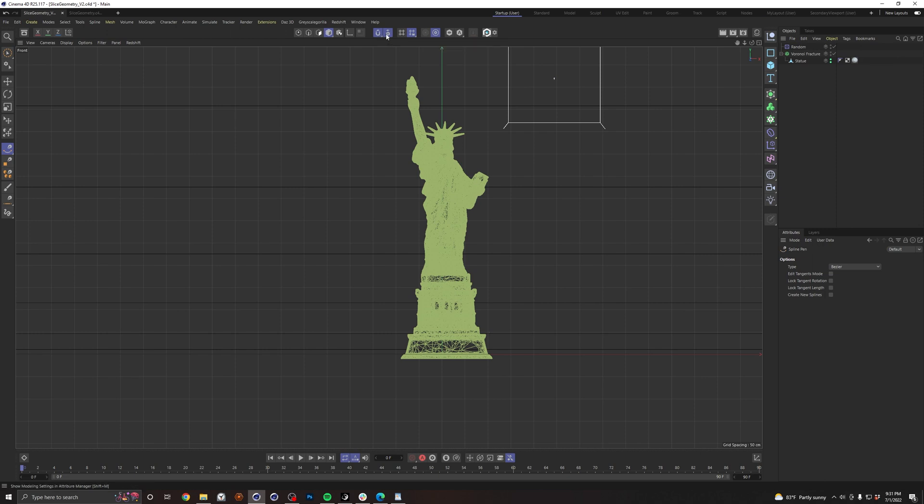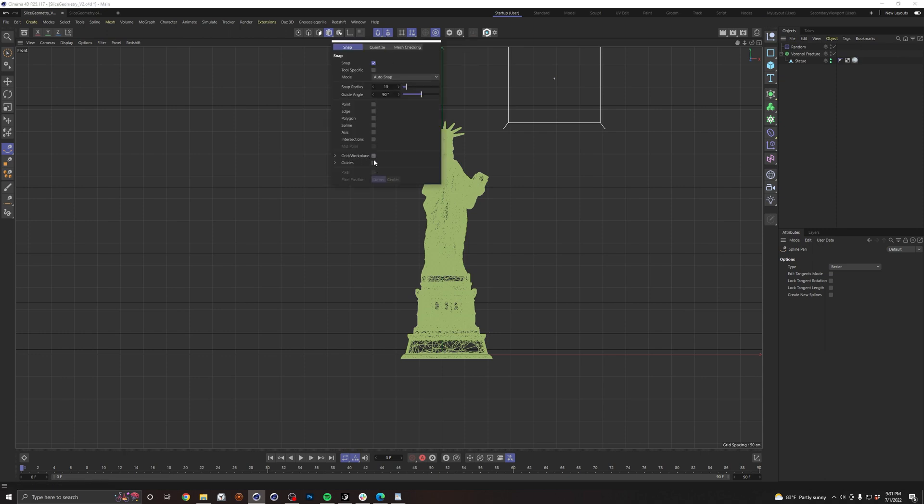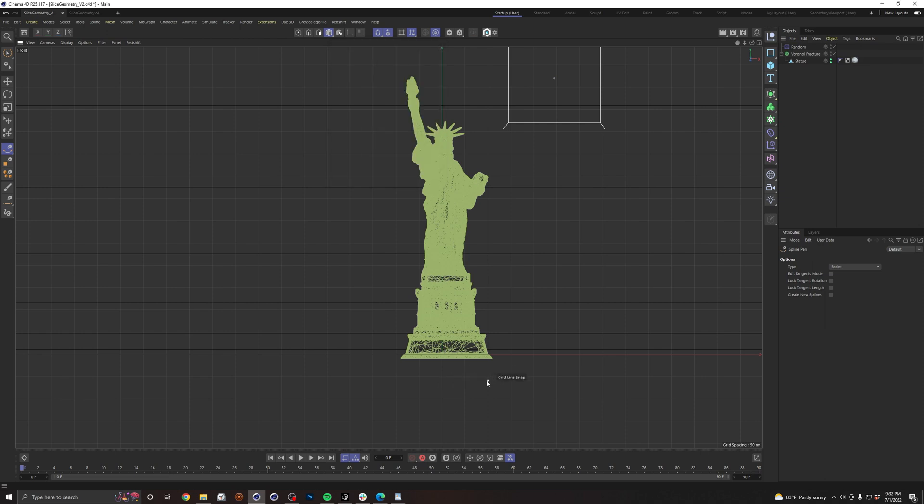And then this thing here is your snapping settings. By default, grid work plane is usually off, but you want to make sure that's on. Now you can see it is snapping directly to the grid. And that's really helpful for making sure we want to draw a straight line.